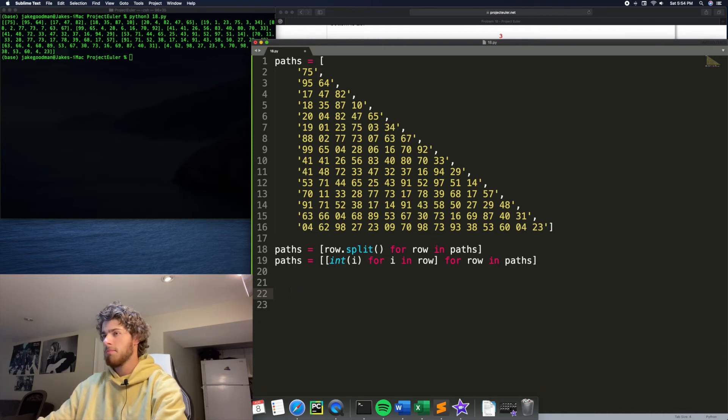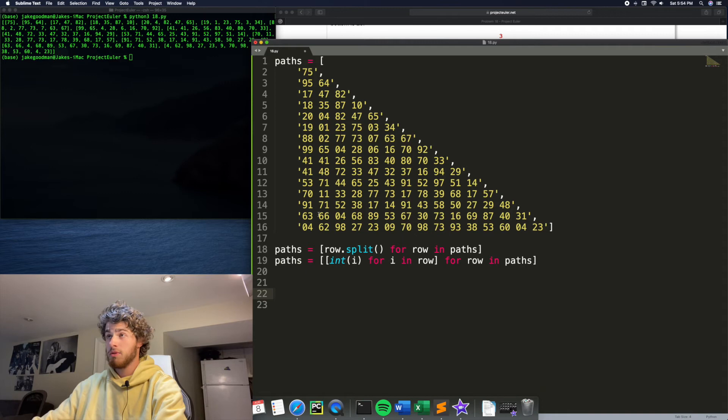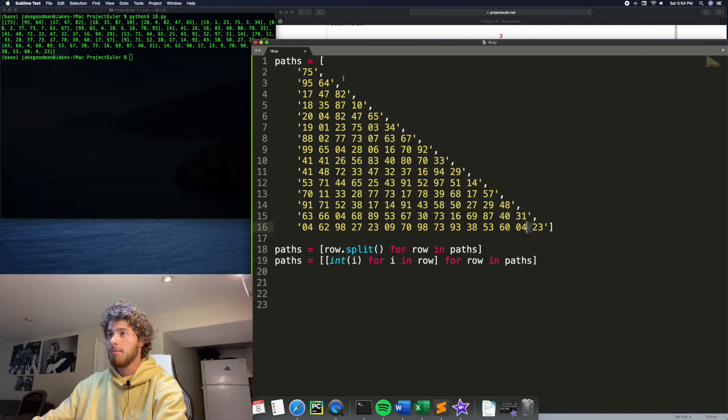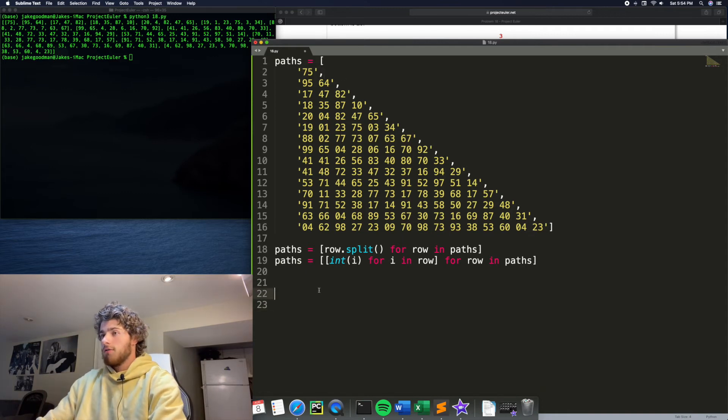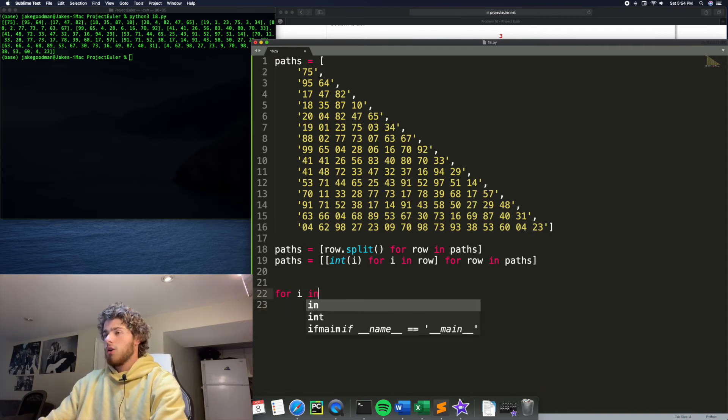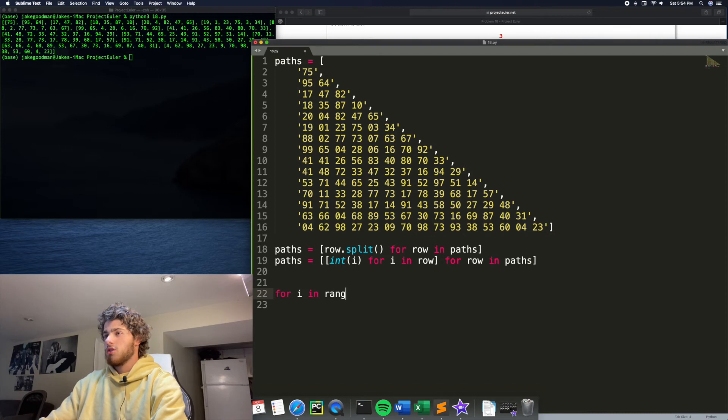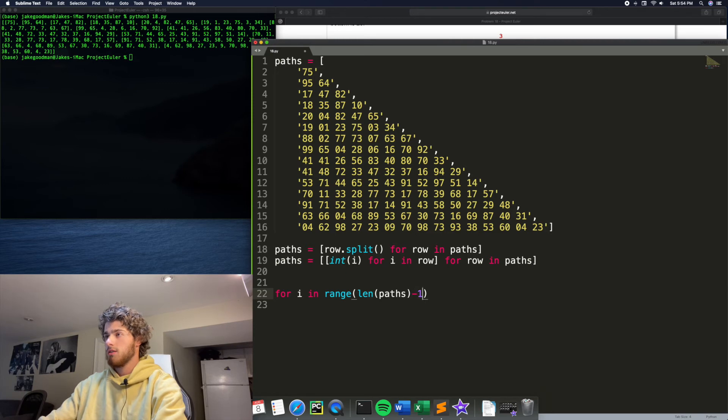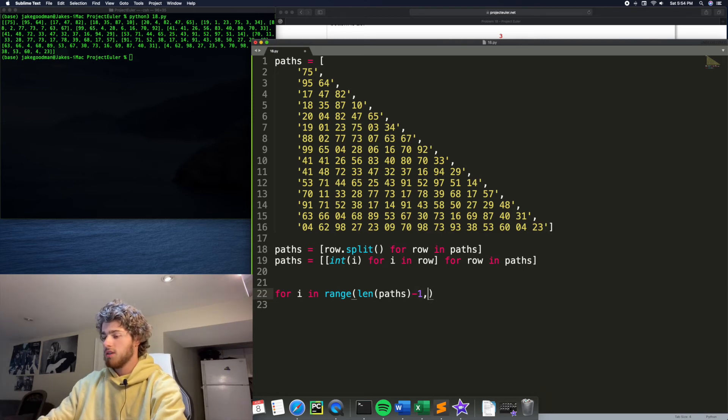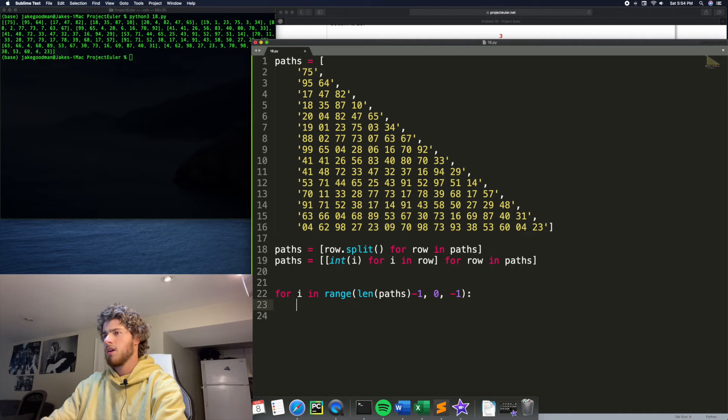So to implement that, what we need to do is iterate through this paths from the bottom to the top. So for I in range, len of paths minus one, because we want to start at the very last row, we'll go to zero and minus one each time.